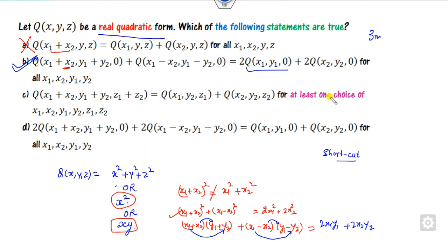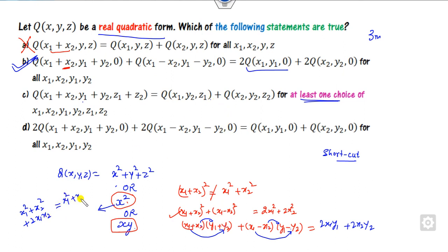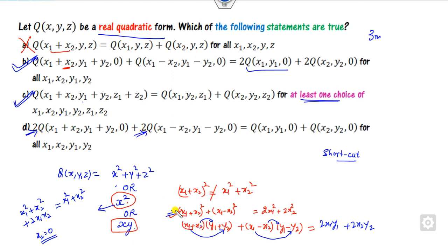Looking at the next option about 'at least one pair': if I consider this value, the left-hand side is x₁² + x₂² + 2x₁x₂, while the right-hand side is x₁² + x₂². Is it true for at least one pair? Yes — if you set x₂ = 0, then the pair is equal. So this is the right option. The last option is not true since it would require a factor of two throughout. So the correct answers are B and C.